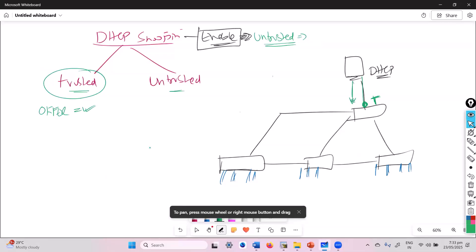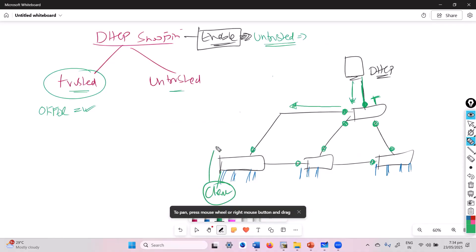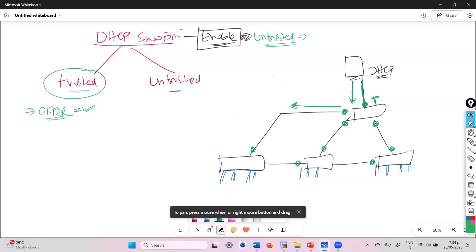If a DHCP offer message is coming on this particular trusted port, I am going to tell my switch to listen to those DHCP messages. The ports connecting to trunk links also have to be trusted, because a client requesting an IP address will have that request come through the trunk links. So typically, trusted ports are the ones which face towards the real DHCP server and the switch-to-switch trunk links.